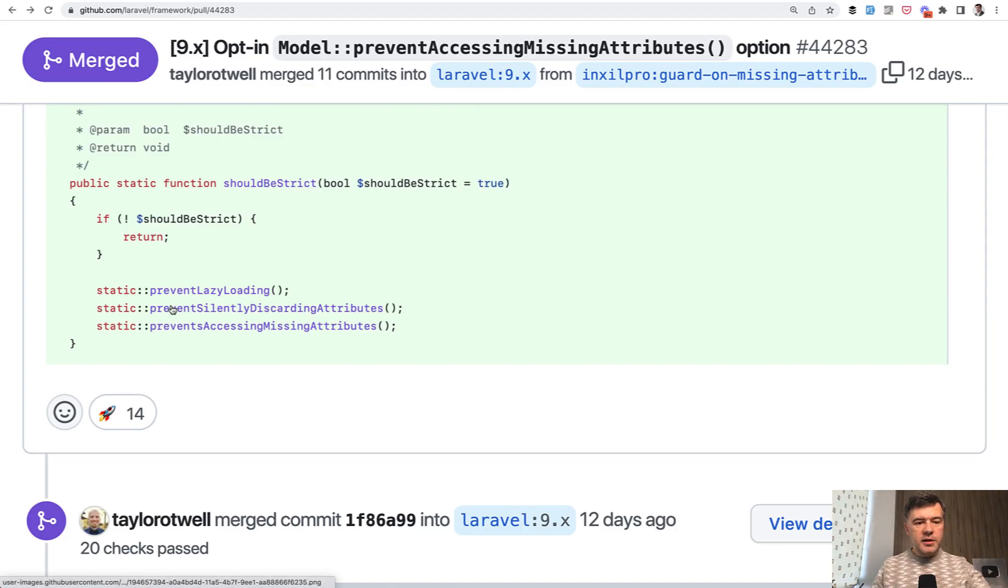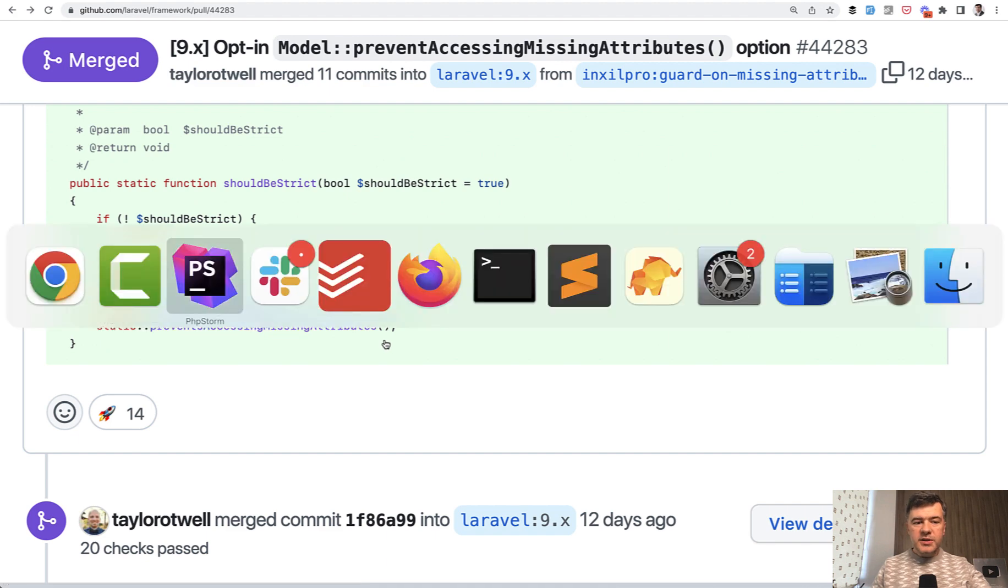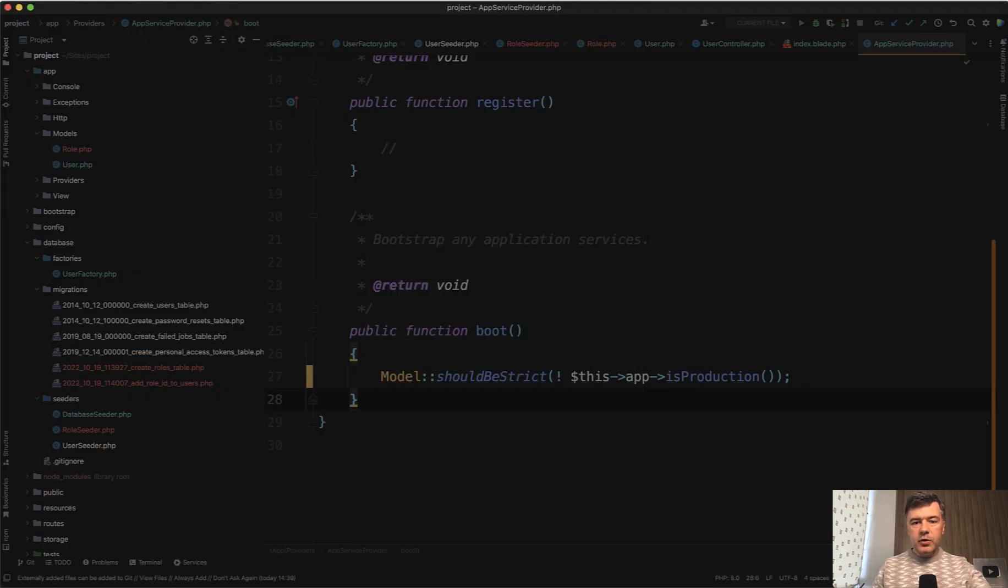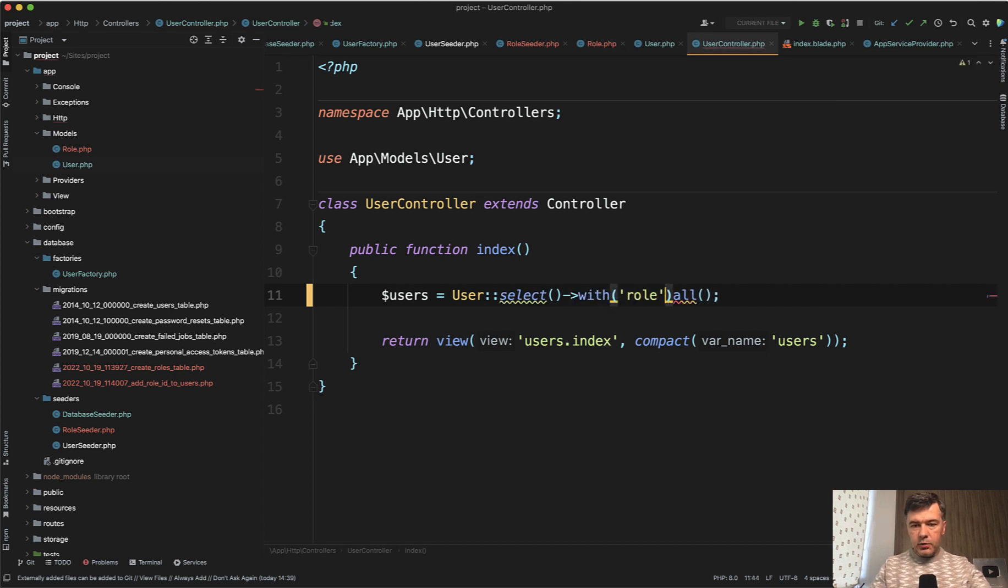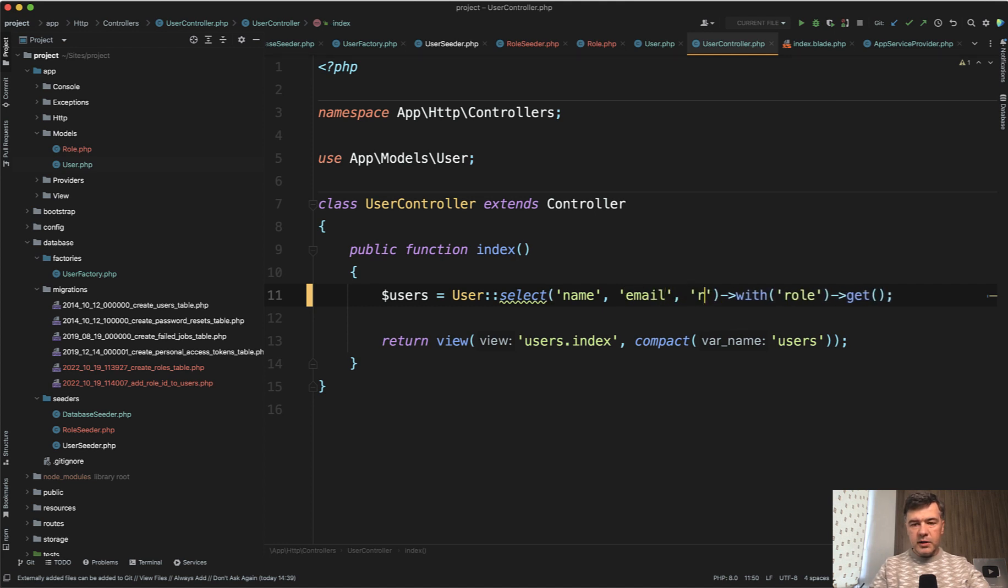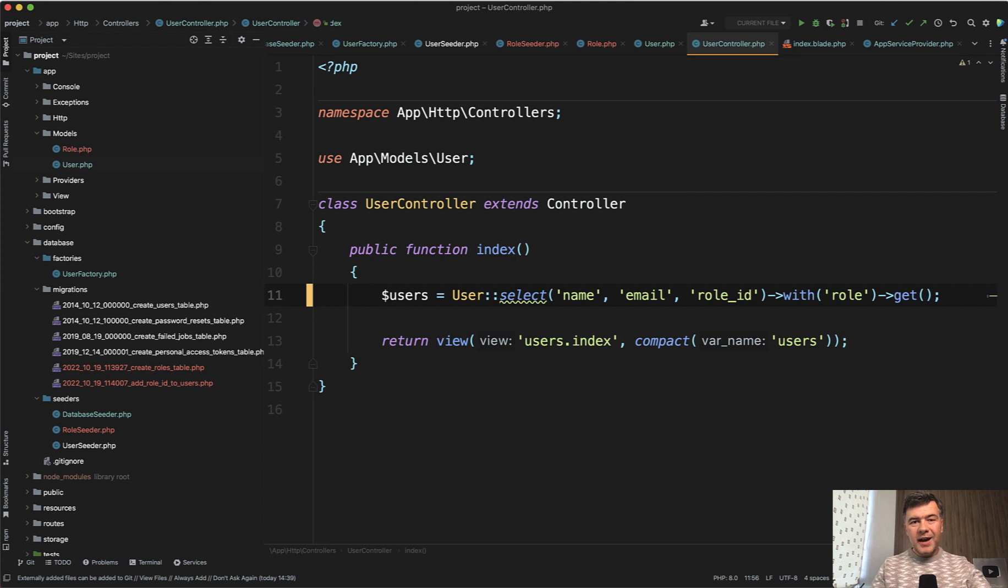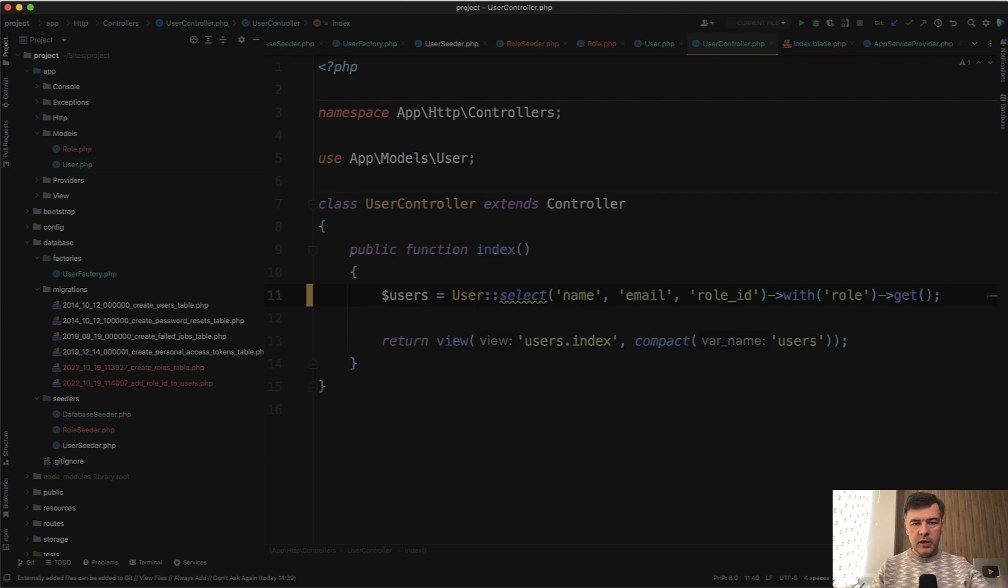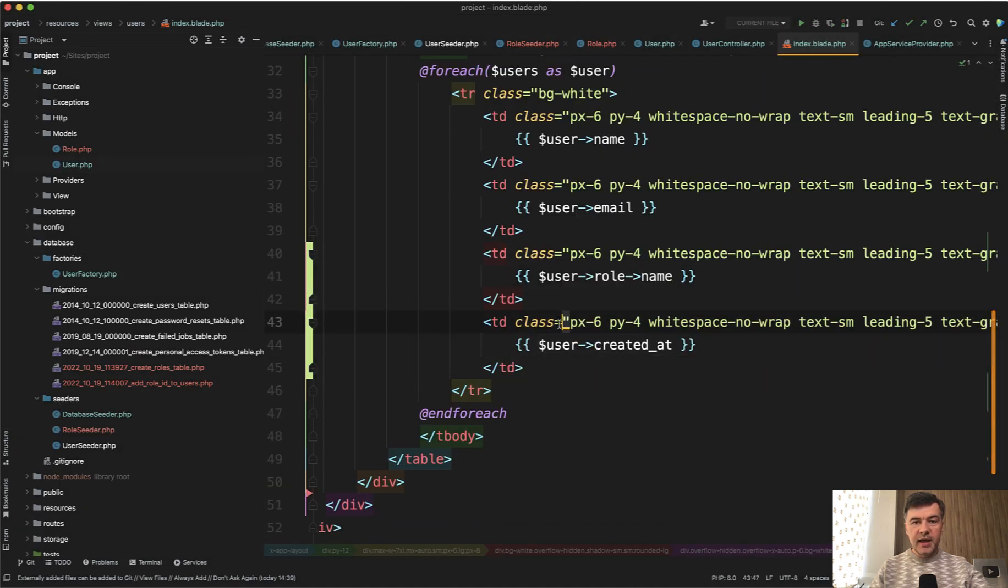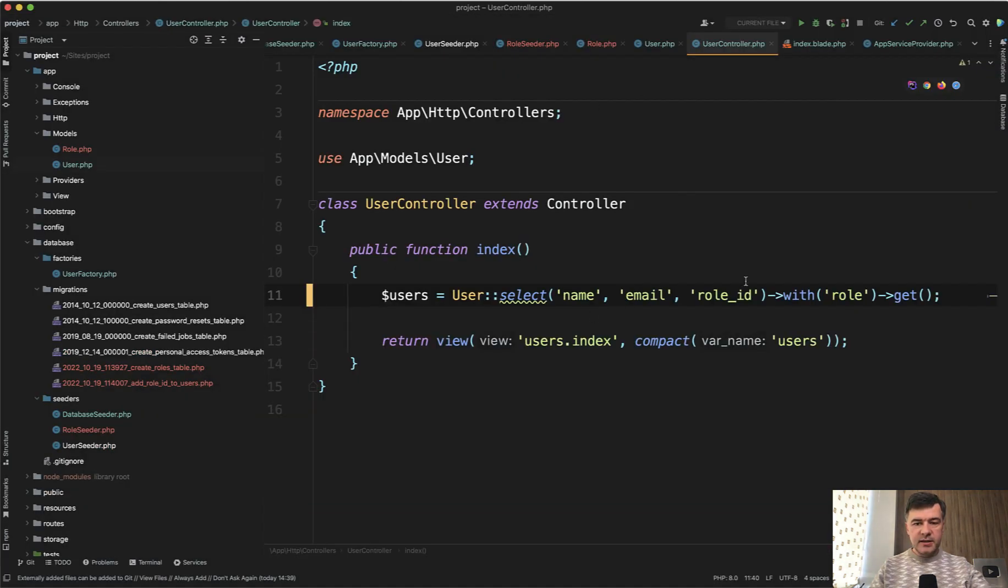The second part is prevent silently discarding attributes. Or actually first, I will show you prevent accessing missing attributes. So missing attributes happen if you select some kind of fields. So select, actually let's fix that to with role and then get. So we avoid n plus one query problem. And then for example, you select name and email and role ID for the user and it works. But at some point you add another column in the blade, but you forget to add that into select. So for example, in the blade you have created at, but it's not selected here.